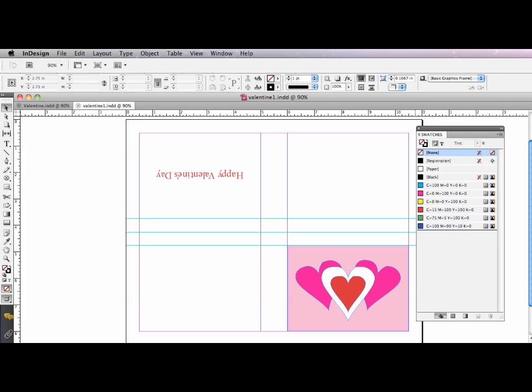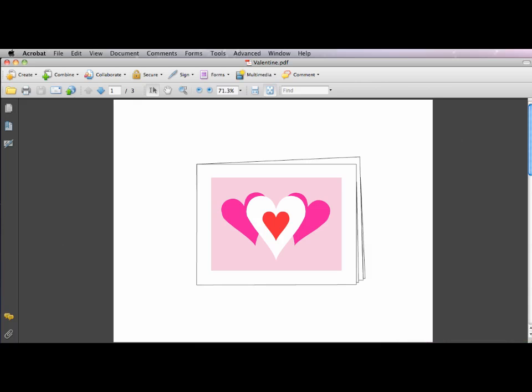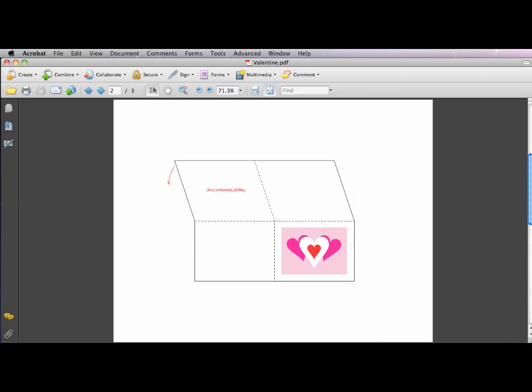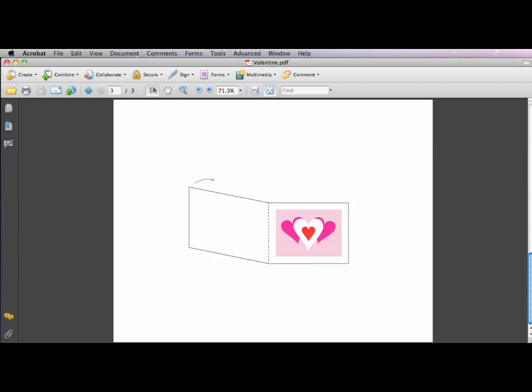And all you need to do now is print it out on letter-sized paper, and what you're going to want to do is simply fold it. Fold it in half lengthwise first, and then fold it again widthwise. And you'll have a nice little greeting card to go with those flowers that you have to go and get on the way home.